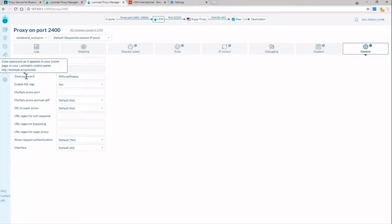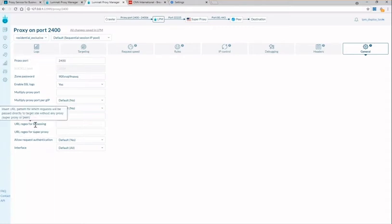Another popular setting on this page is if you're looking to decrease your bandwidth and you can avoid getting unnecessary responses by using the URL regex for bypassing. This setting will bypass particular pages that are of no interest to your operations and in turn reduce your bandwidth.